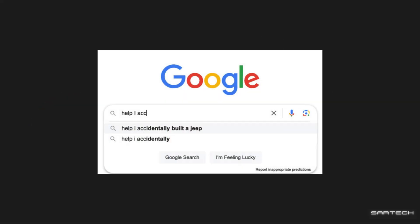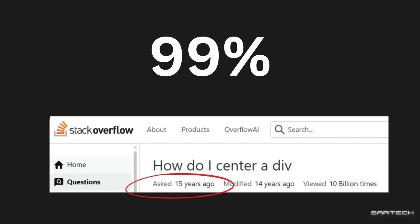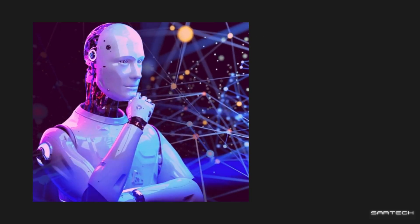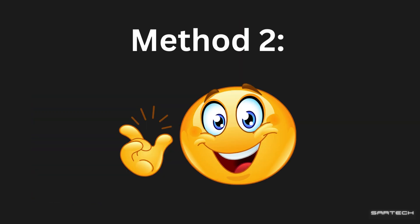When you get a bug, you should always Google it first. There's a 99% chance some guy on Stack Overflow had the same error as you 15 years ago. If that isn't solving anything, ask AI to fix it or search it on YouTube.